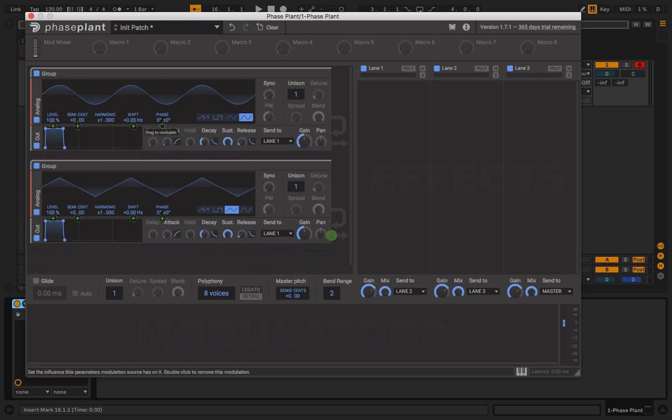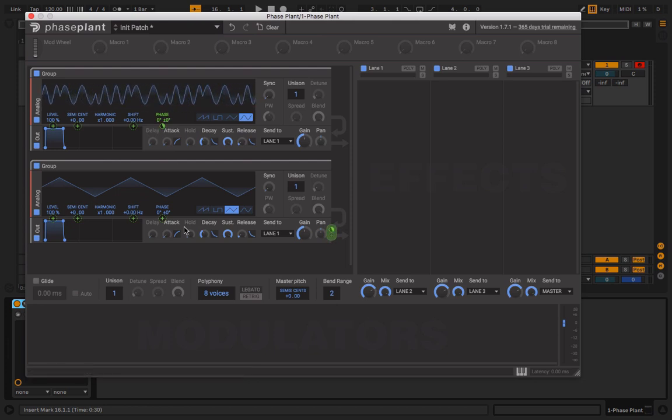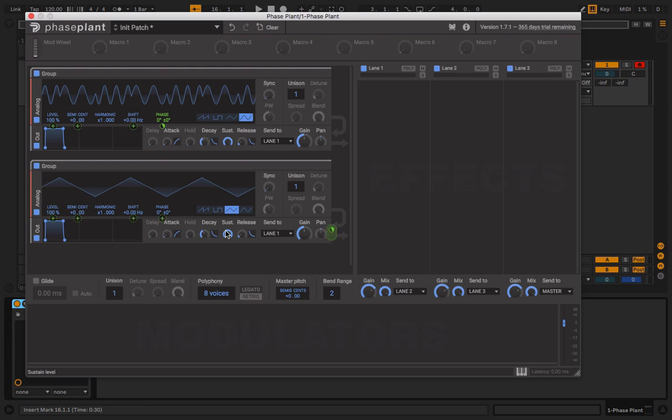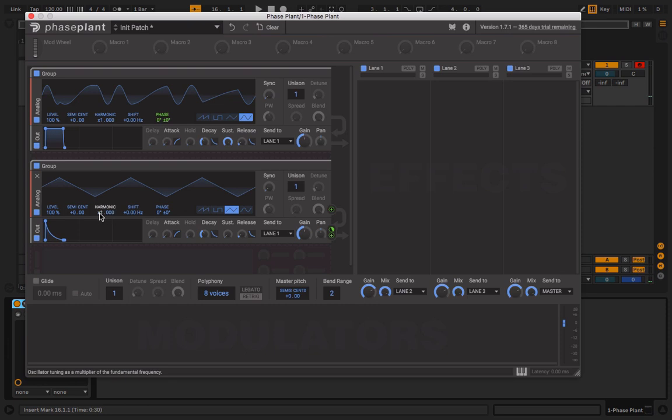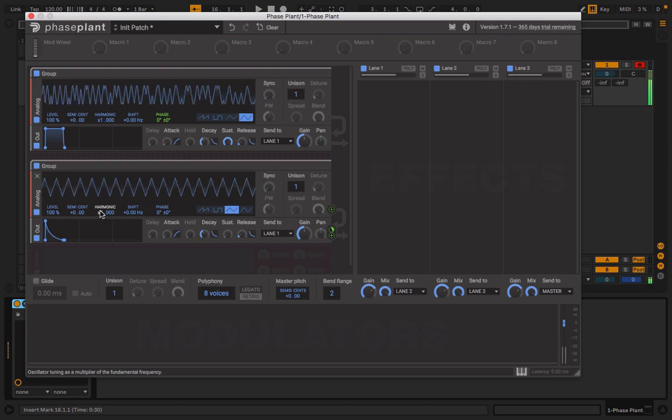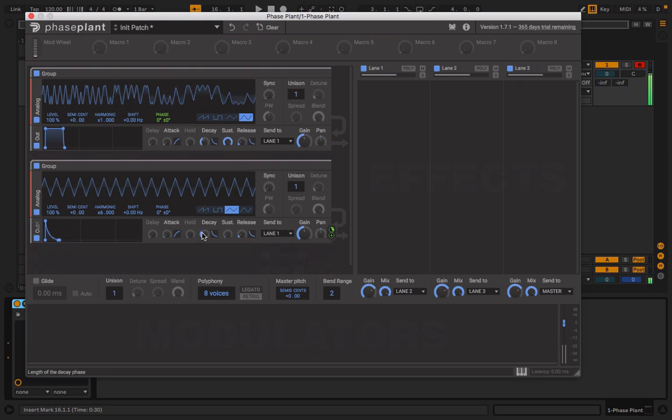Put this on the phase. Now this is if you want to have an ADSR envelope controlling the FM like it would in any conventional FM synth. Bring this down, and this harmonic right here acts as a ratio for the FM. So we can bring it up, also bring it up here.